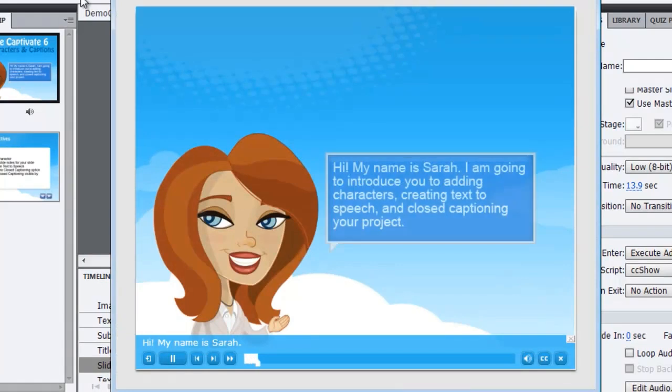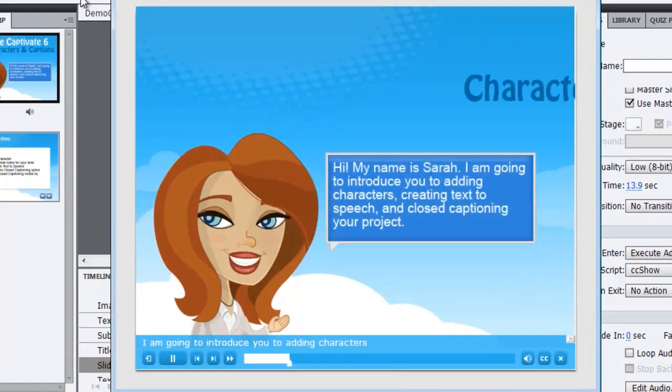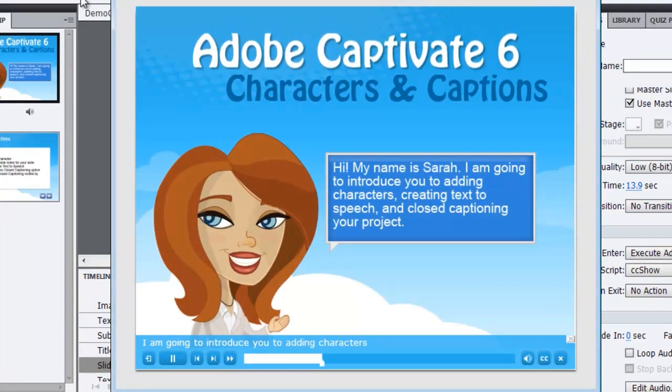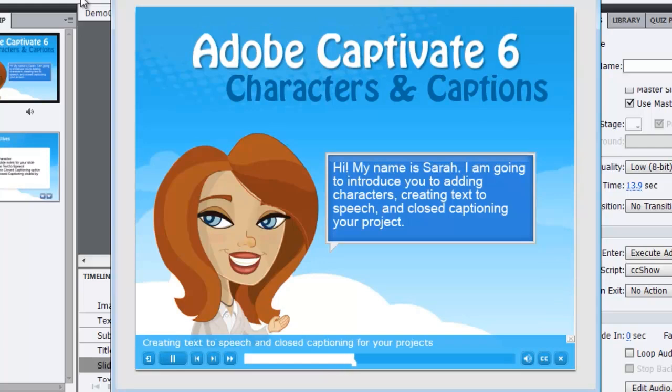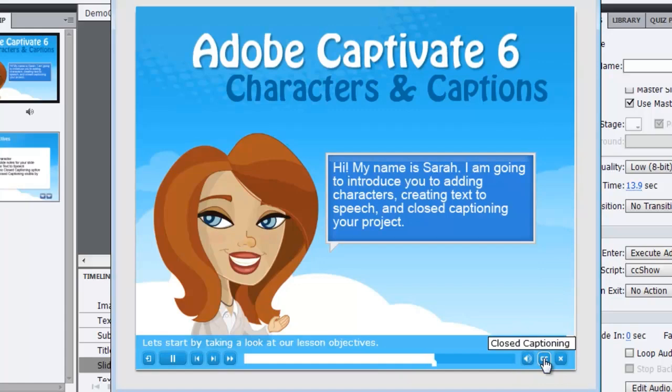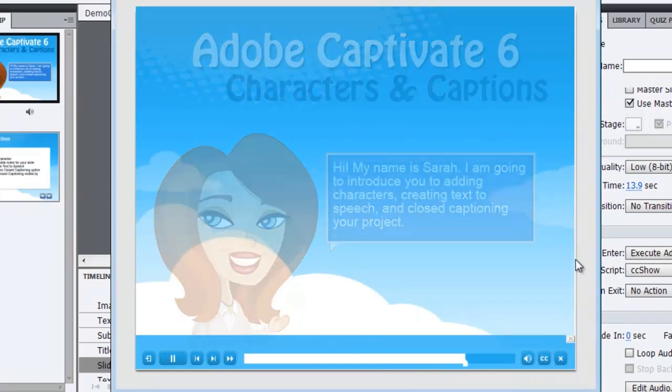I am going to introduce you to adding characters, creating text to speech and closed captioning. So if I click the CC button, it hides and reveals, but by default, it was turned on.